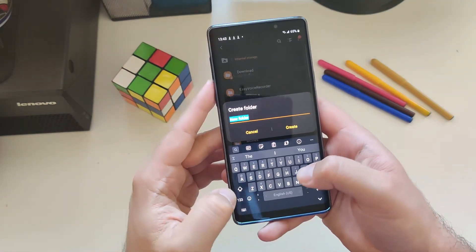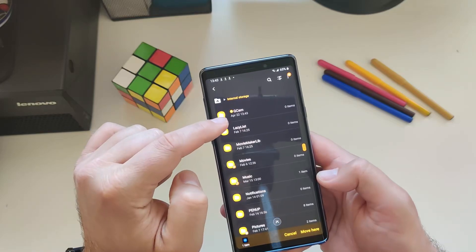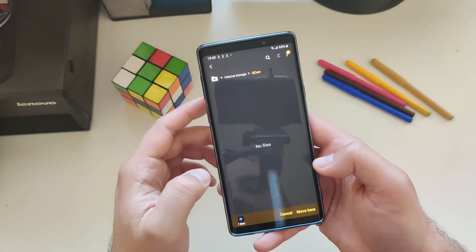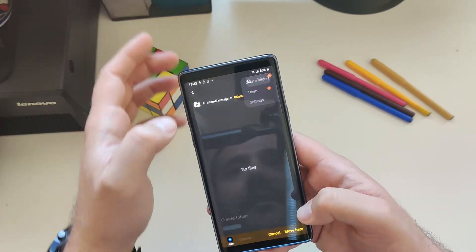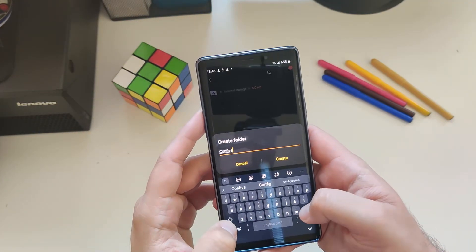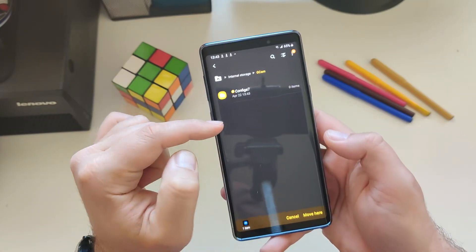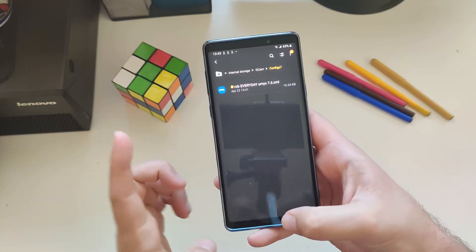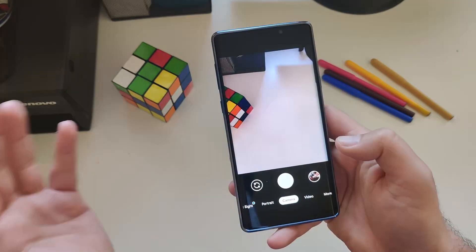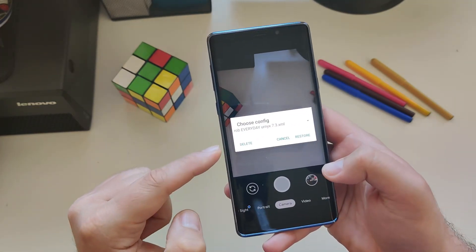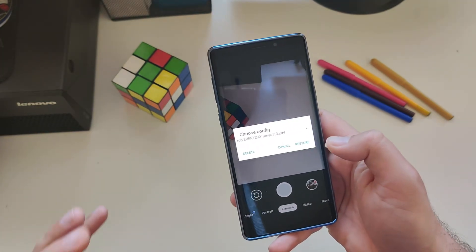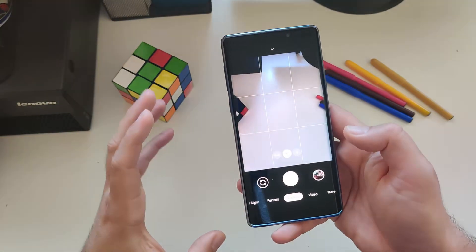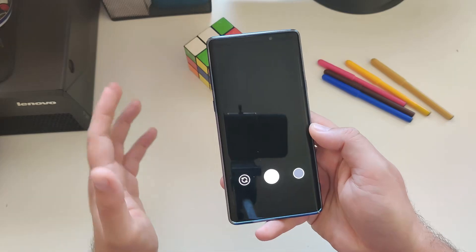I'm creating a folder called GCam. Inside this folder, I need to create another one called config 7. I have created a folder called GCam inside a folder called config 7, and then inside I move the file. Now when you open the Google Camera and you double tap the area around the shutter button, you should see choose config, Rob Everyday Urnyx 7.3, press restore, and then boom. You're going to have all the settings from this XML.